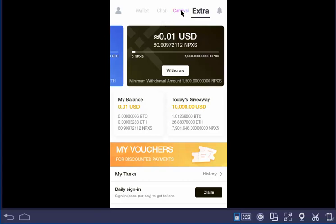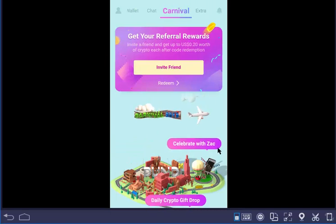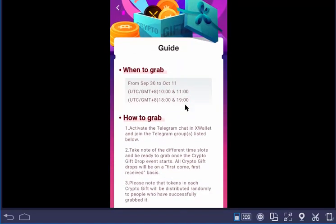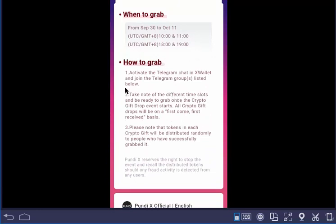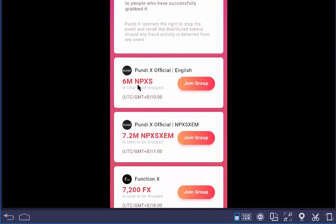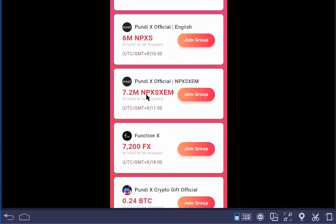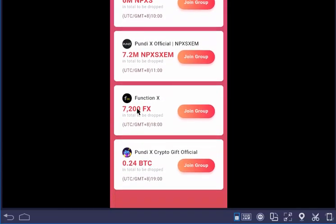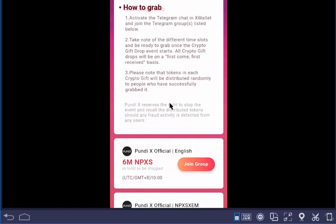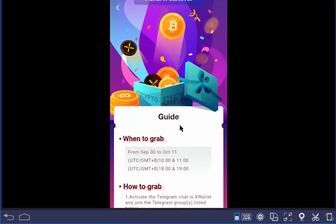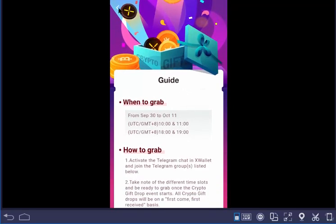We will see that in the video — we will go to Carnival. We will see that the Daily Crypto gift drop — click on this video. This update will be made by the end of September, October 2014. We will see how to grab the 1,000,000 currency, or 1200 FX, and 0.24 BTC — which we can get as the best earnings.